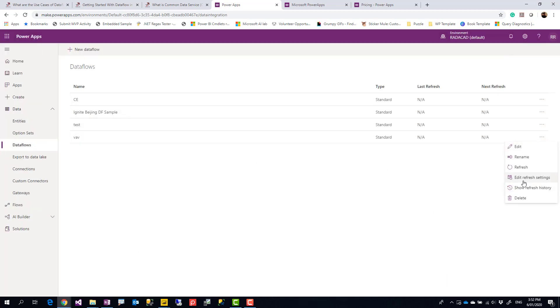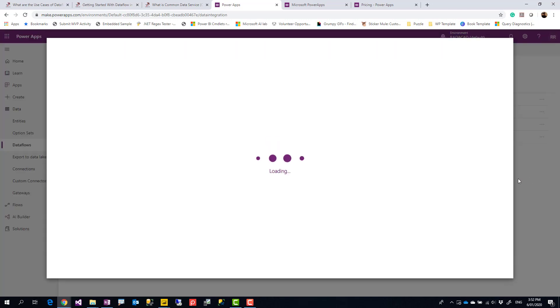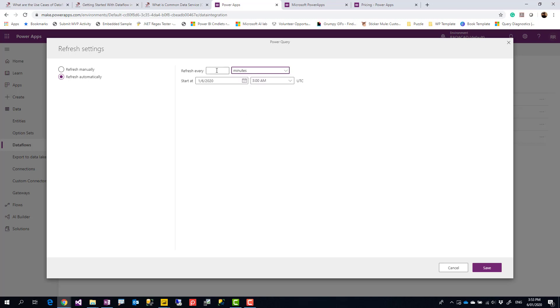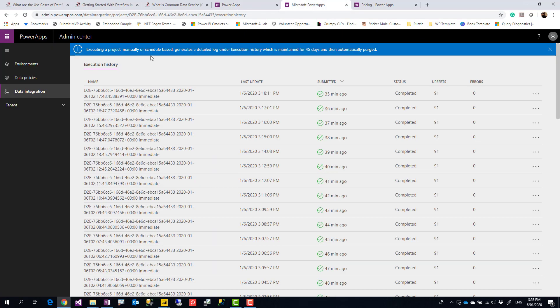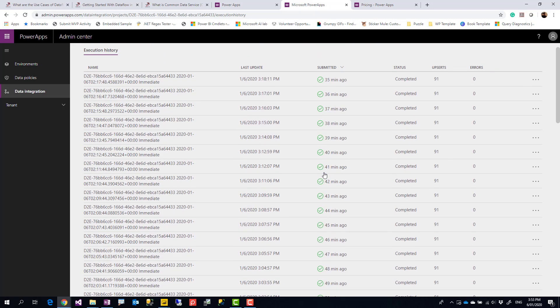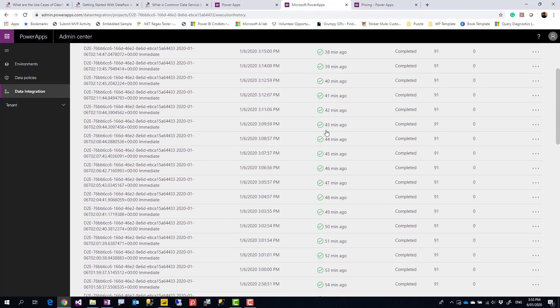I'll go to one of my existing dataflows and edit the refresh settings. This is the part I wanted to show you from the beginning. You can refresh your dataflows even at the frequency of a minute. As you can see here: minutes, hours, days, weeks, months. You can even refresh it at the frequency of one minute. Just to show you an example, this is an execution history of one of these dataflows. As you can see, this has been refreshed every single minute, and we don't have the limitation of eight times a day refresh or 30 minutes frequency.